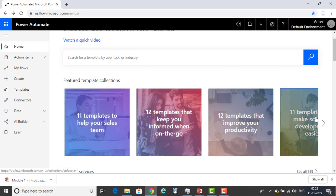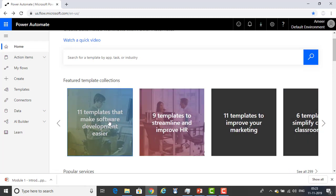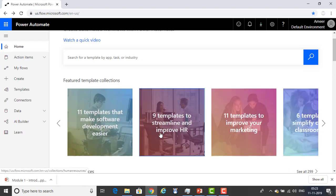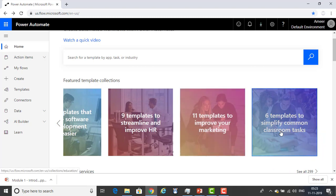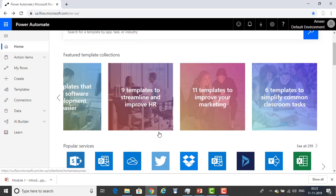There are so many popular templates available. You can see templates related to Sales Team, Information on the go, 12 templates to improve productivity, 11 templates about software development, improve HR, improving marketability, and so on. In total you can see there are 299 templates available.